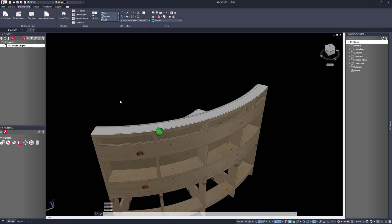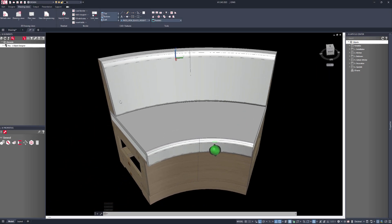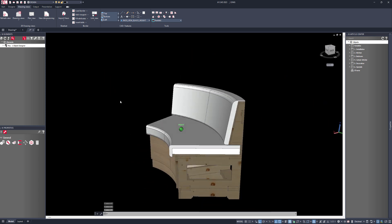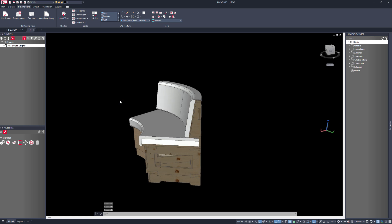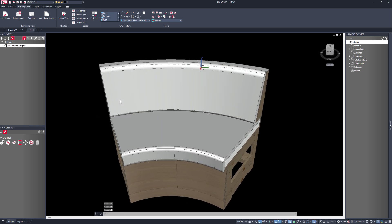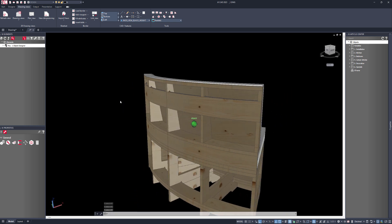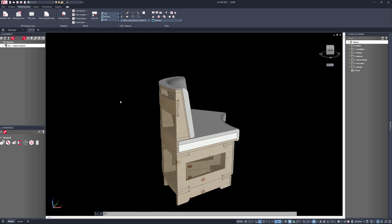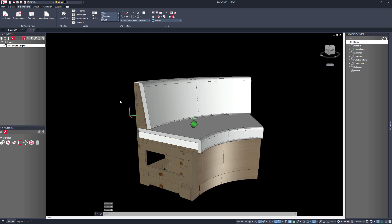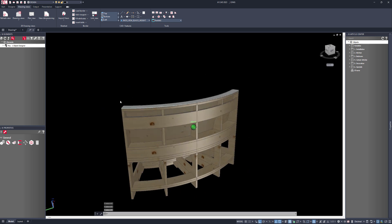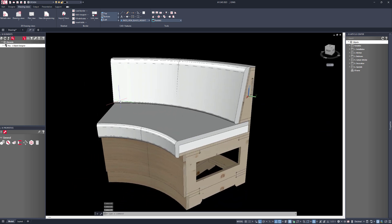Hello and welcome to another video from In3D Software. Today I want to show you how we can make this curved banquet seating using iMOS iX and the object designer tool. What you can see on the screen here is a design for some curved seating which is made up of various flat panel materials and some upholstered panels, and the way that I've made this is by using what we call the object designer tool.